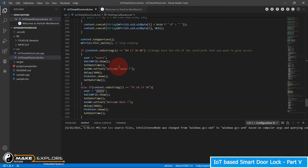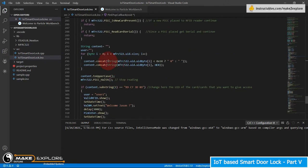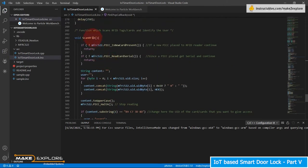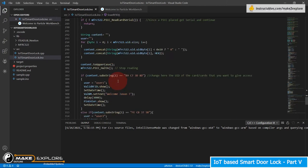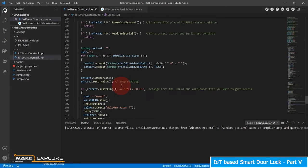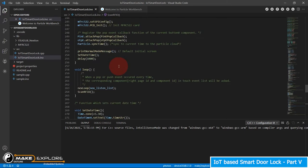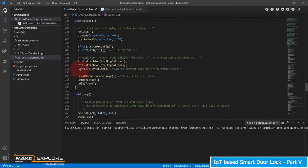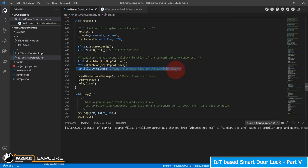In the scan RFID function, replace these UID codes with your own RFID card codes. The Particle dot sync time function in setup syncs the current time with the Particle Cloud.